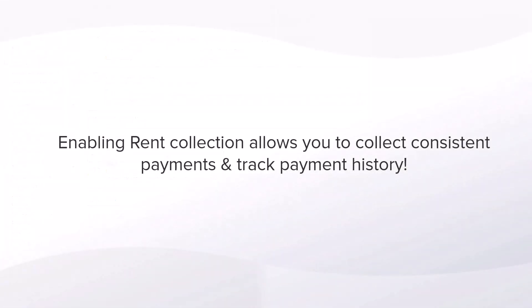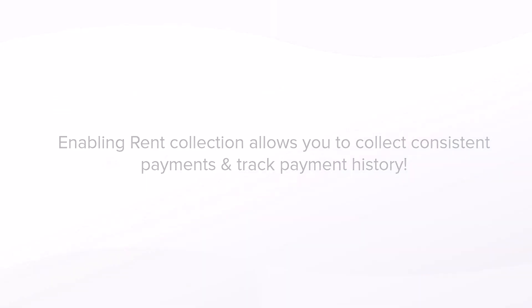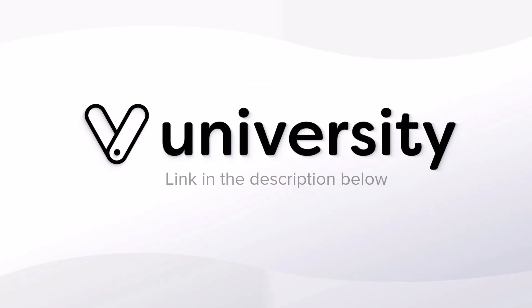Enabling rent collection allows you to collect consistent payments and track payment history, so any missed or failed payments are not overlooked. For more helpful tips and tricks, click the Vegaro University link in the description below.